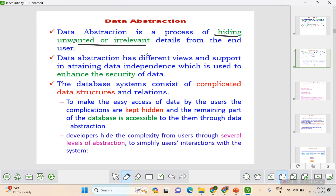Data abstraction supports attaining data independence, which is used to enhance the security of data. Data independence means that if data is modified in one level, it should not affect the data in the other levels. If a change in one level affects other levels, that might completely collapse the database. So there should be data independence in data abstraction.